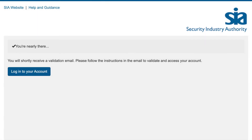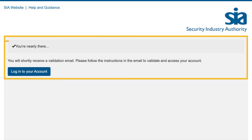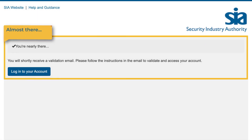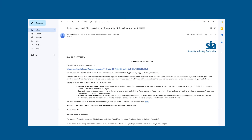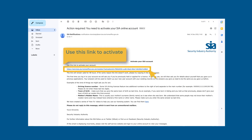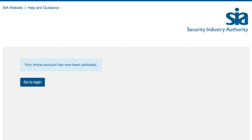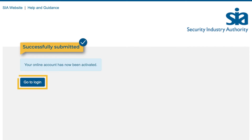An on-screen message will tell you when you have successfully submitted your registration form. We will send an email containing an activation link to the email address you entered on the form. Click on the link in the email to activate your account, then select the Go to Login button which will take you to the login page.